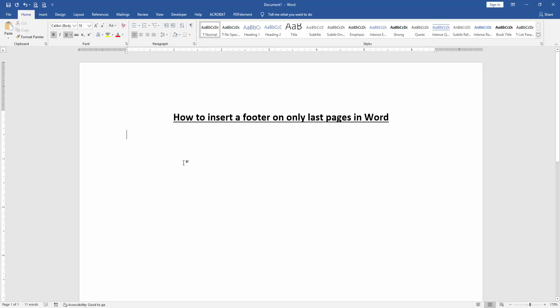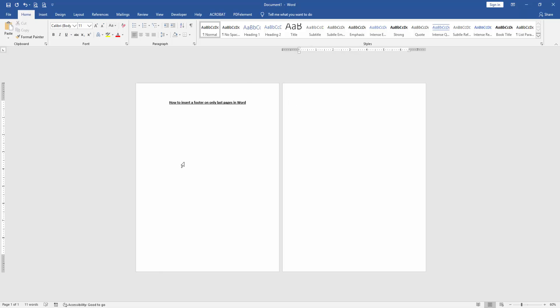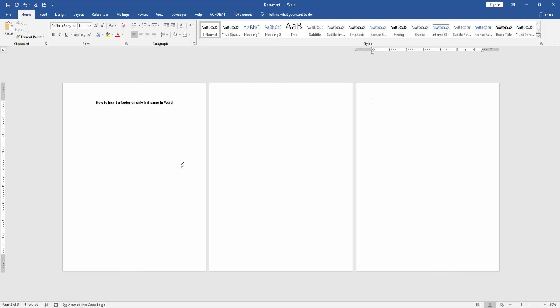Firstly, create some pages. Press Ctrl-Enter on your keyboard to create some pages. Now we can see here we created three pages.